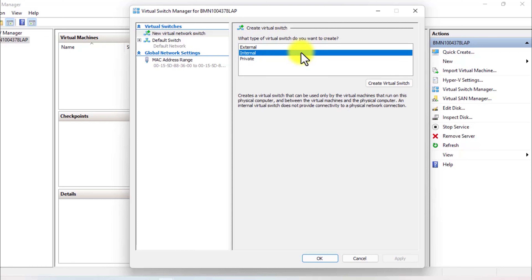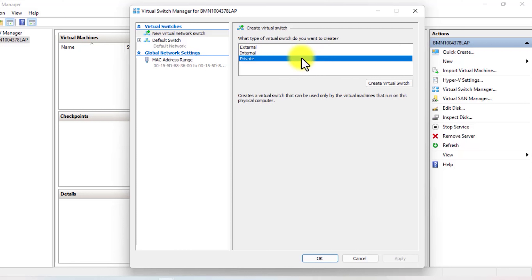The second option is an internal switch. An internal switch is created to allow all virtual machines to communicate with each other, and these virtual machines can also access your physical computer. Basically, an internal switch allows your computer to talk to virtual machines and enables virtual machines to communicate with each other. The third option is a private switch. By creating a private switch, you allow virtual machines to only communicate with each other — they will not be allowed to access a physical network adapter or communicate with your physical computer.